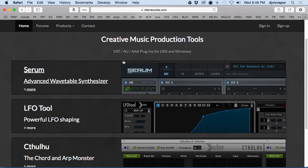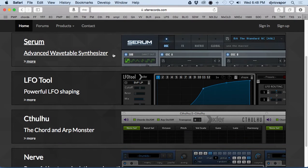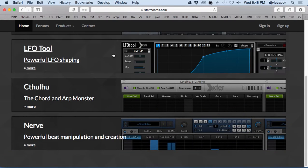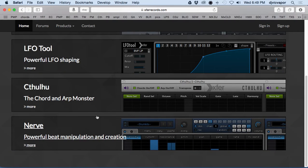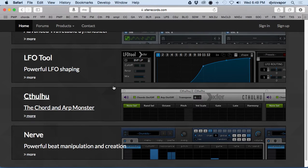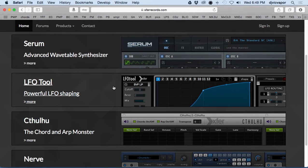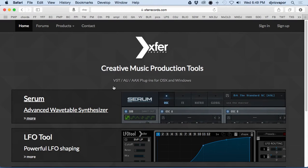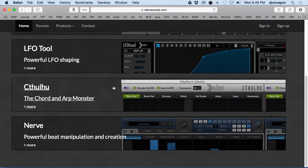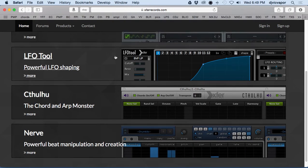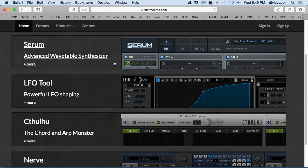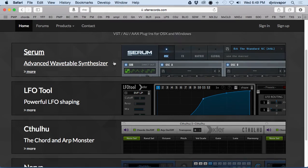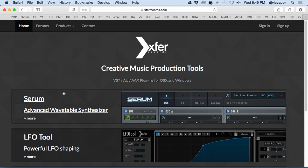He's got several others here: the LFO Tool, Cthulhu, and Nerve, all of which are phenomenal in their own right. I own each one of them and can't say enough good things about them. You see them being used a lot in my different deep house and music tutorials, but this lesson and course is going to focus on Serum.